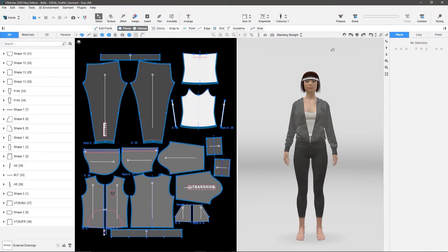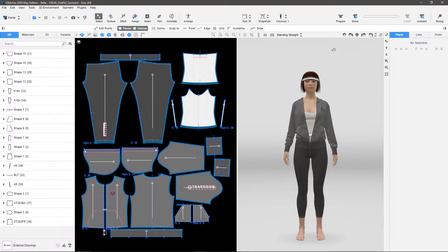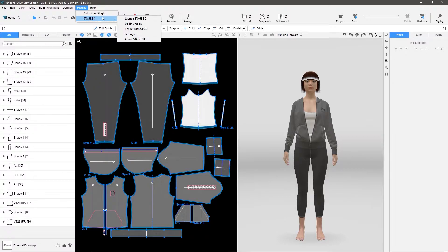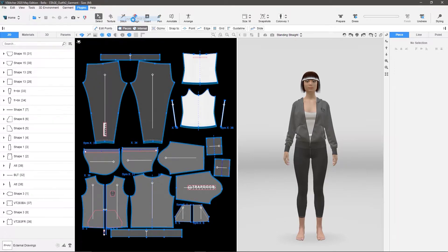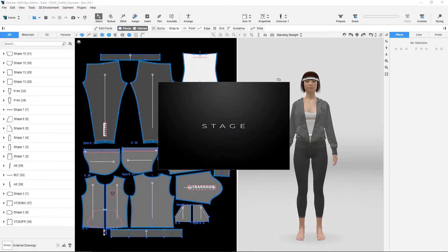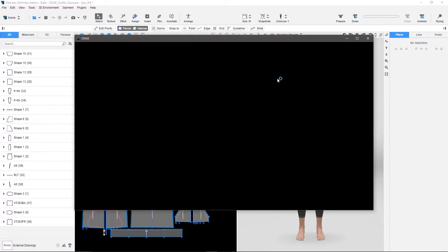So now that I have the plugin all configured and ready to go, let's send a model over to Stage. So the first thing I'm going to do is go to Plugins, Stage. I'm going to say Launch Stage 3D. Now what it's going to do is it's going to load up Stage from the path that you gave it from the EXE.